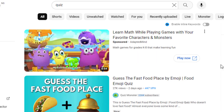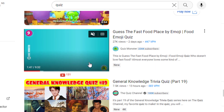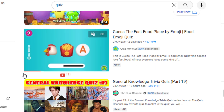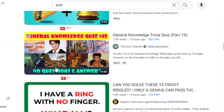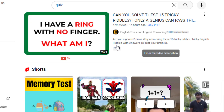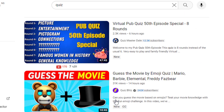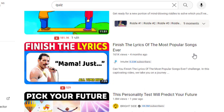Let's search on YouTube. We can see videos on fast food by emoji quiz. That is something you can add to your short videos. Here's a general knowledge quiz. There are also riddles, mathematics, movies with emojis, fashion, finishing the lyrics of songs, and so on.